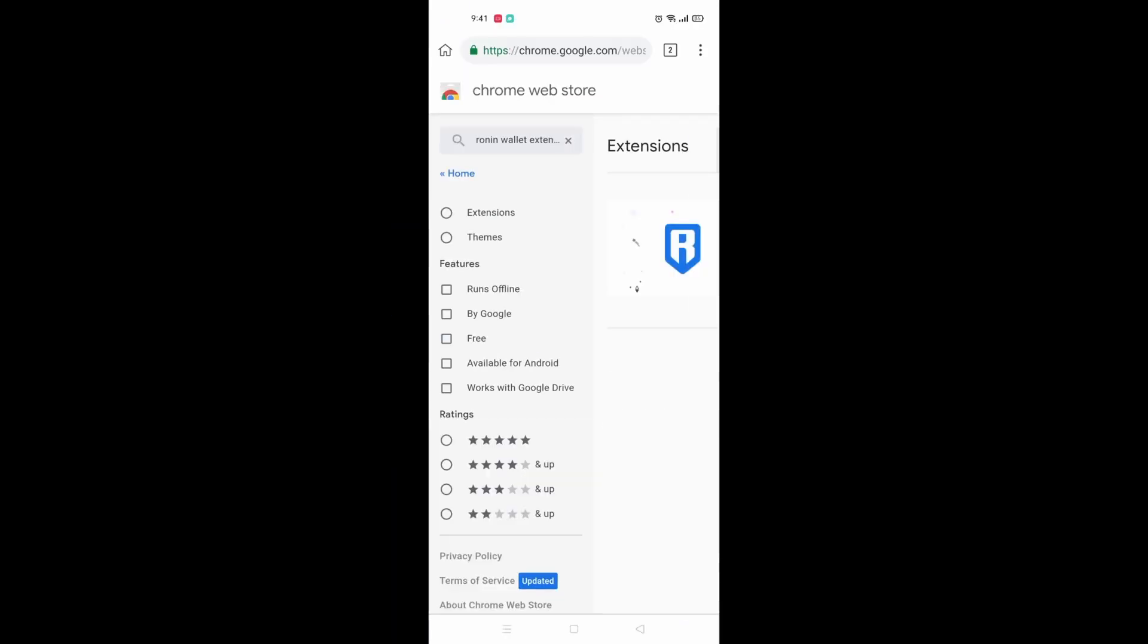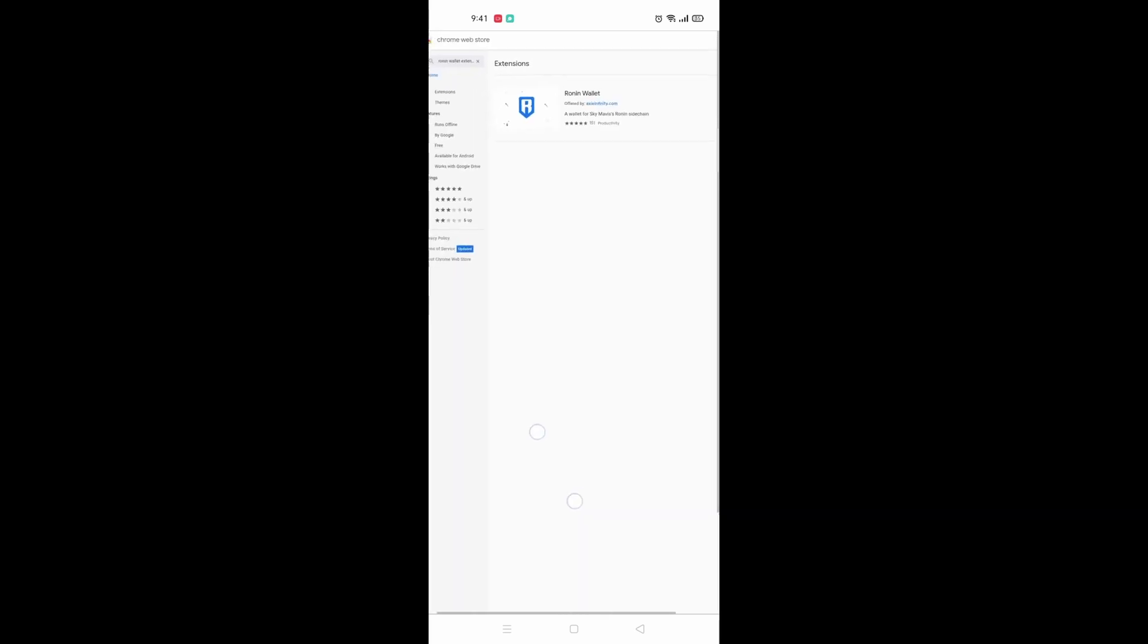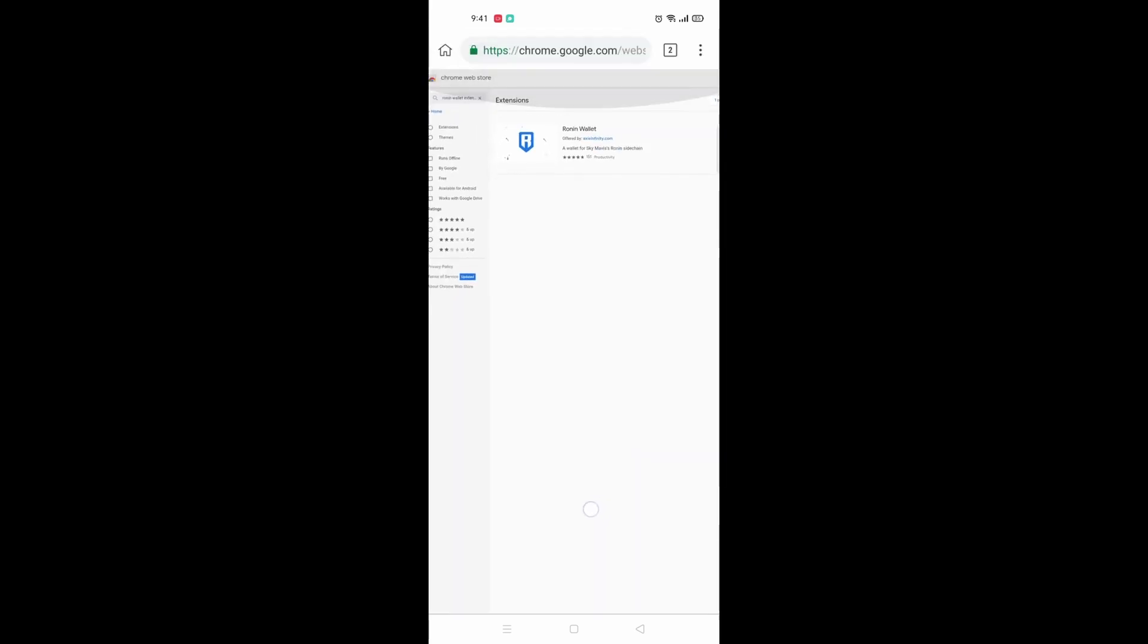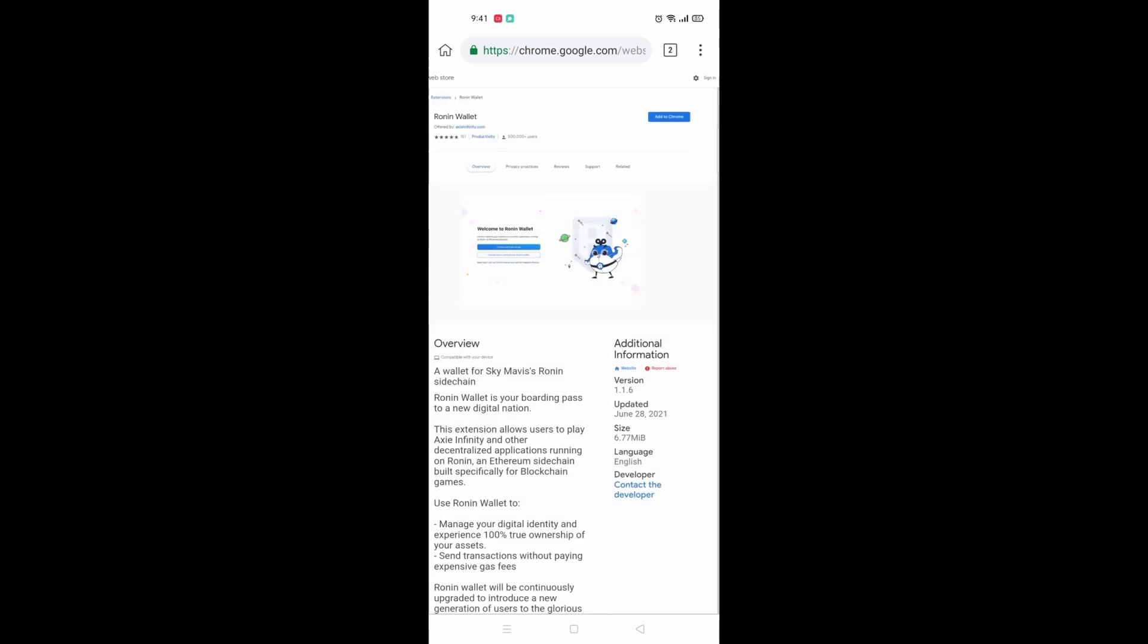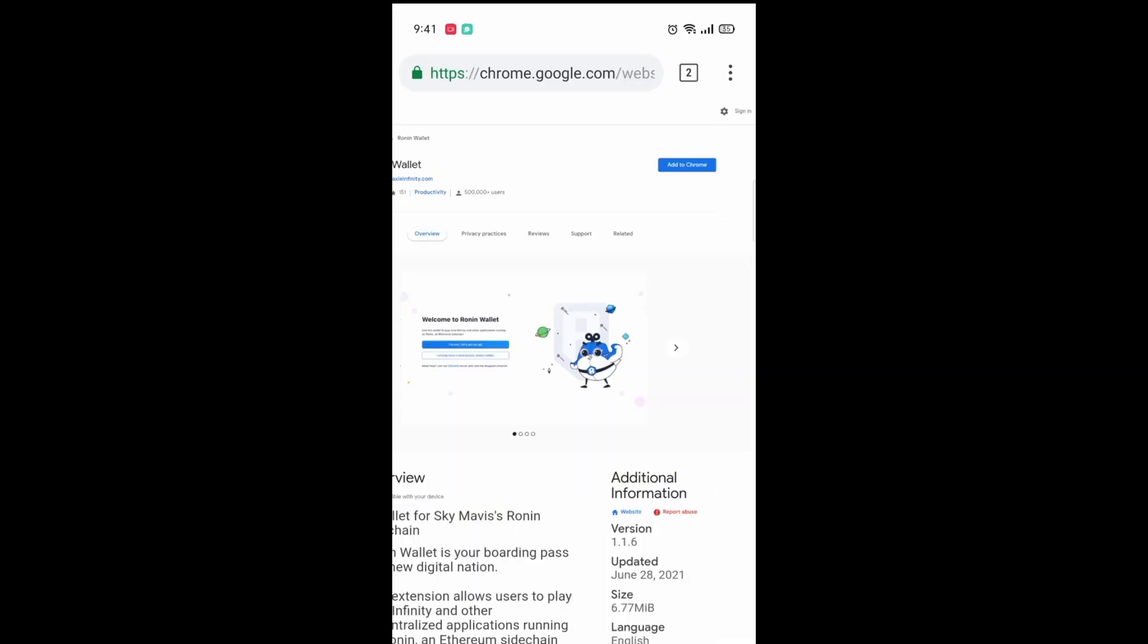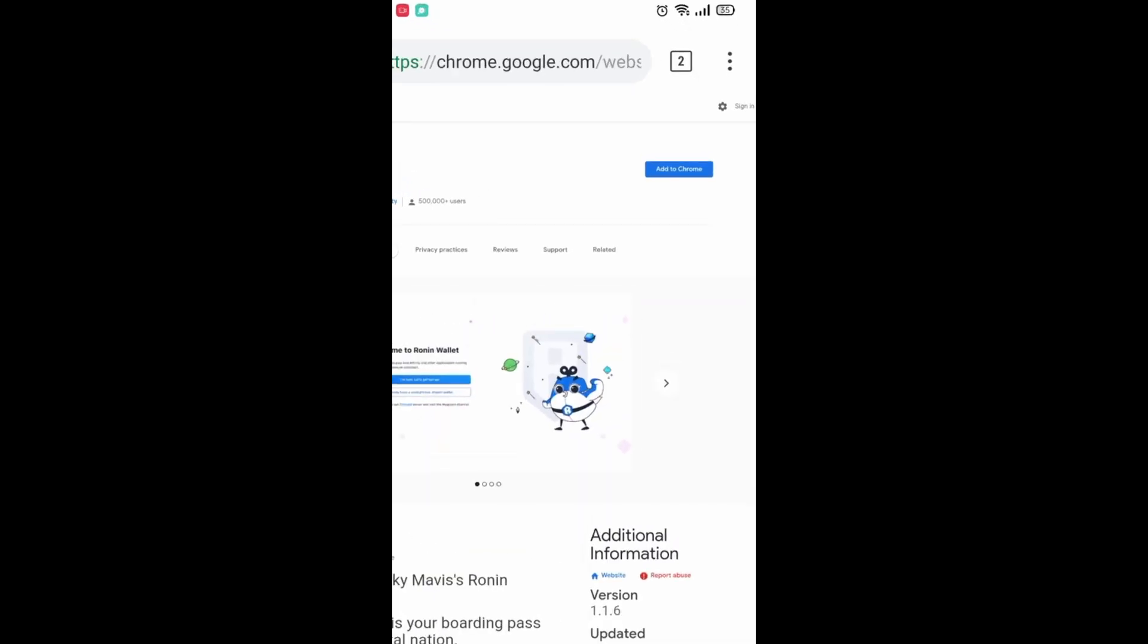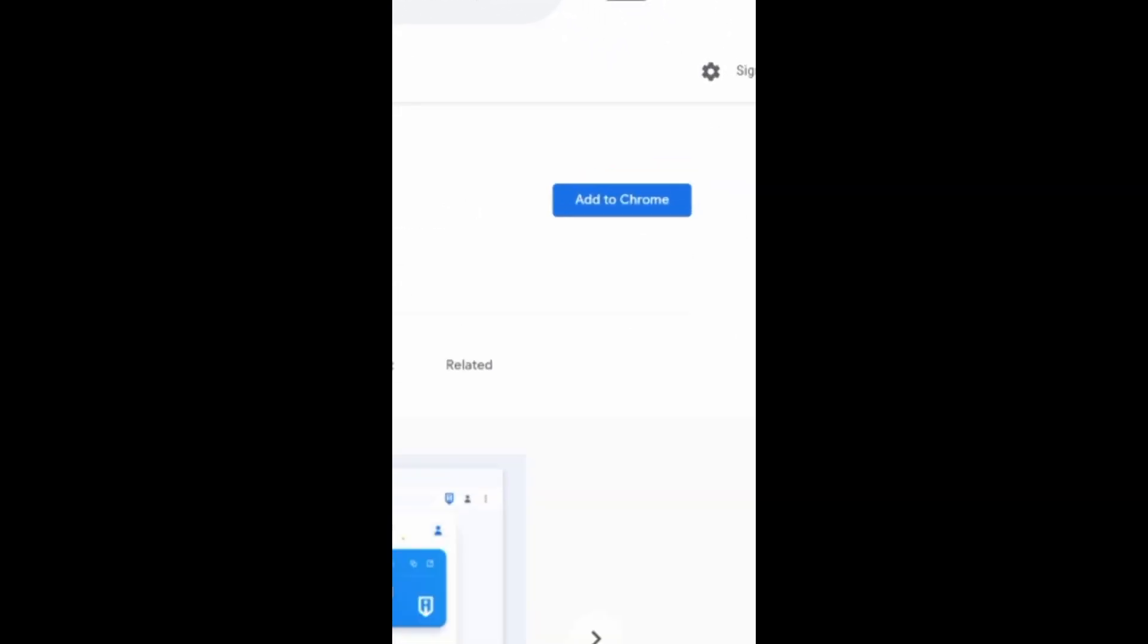Once you have done this on either your mobile or your PC, this logo here of blue and white should pop up with a little R. Click on it. And at the top right you should see this blue button that says Add to Chrome.